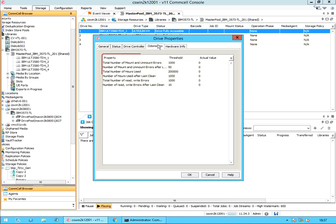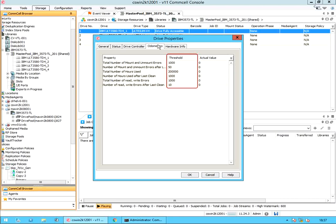Odometers tab. Property or event type provides the drive usage criteria, and there are six different parameters. For each property or event type, we have threshold value and actual value. Threshold is the number of events of this type that can occur before the media agent advises you to clean or replace the drive. These thresholds can be established in the control panel, hardware maintenance thresholds, drive maintenance tab. Actual value is the number of events of this type that have occurred since the drive was last cleaned, fixed, or replaced.